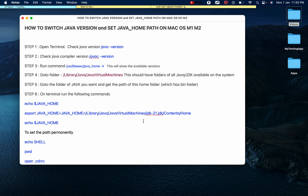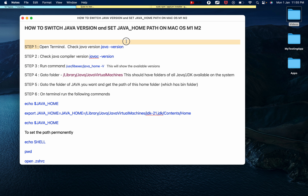Hello and welcome. Today we will see how we can switch the Java version and set the JAVA_HOME path on Mac — and you can do this for Mac M1 and M2 chip as well. I will show you step by step the complete process. The first thing is we will open the terminal and check our Java version.